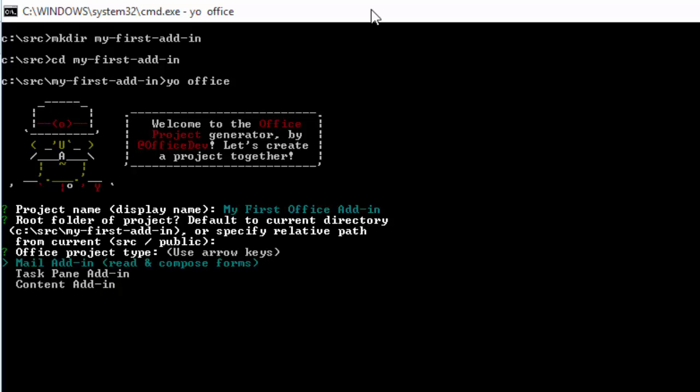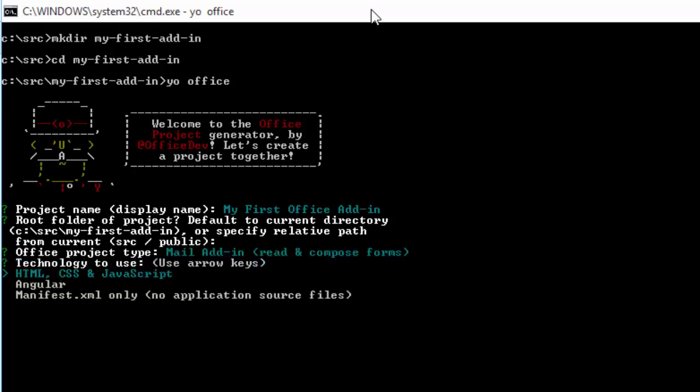I can pick between a mail add-in, a taskpane add-in, or a content add-in. I'm going to go with a mail add-in because I'm going to demonstrate this in Outlook.